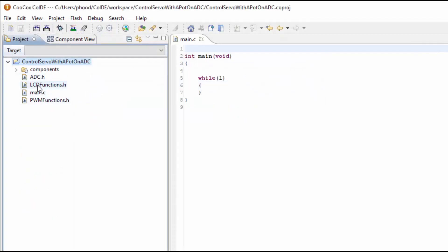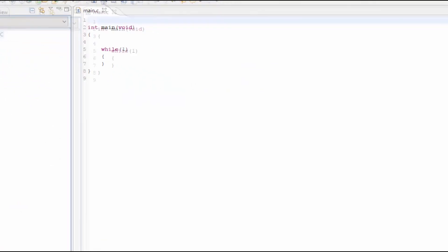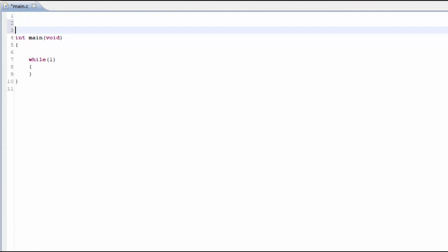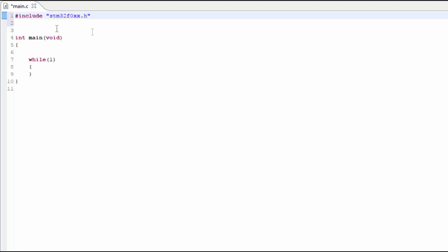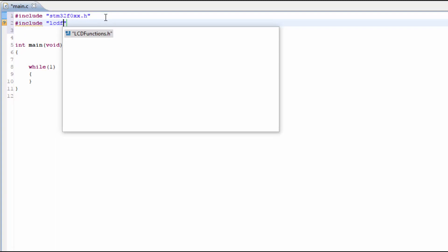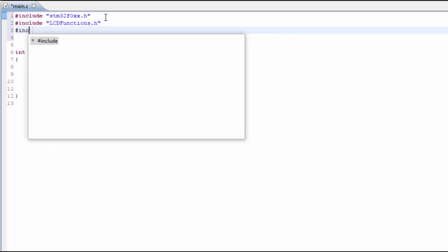We now have all of the header files added. Now we can start including them in the project. We first need to include the STM32F0XX.h file. And that will contain all the registers that we need to control the features of the microcontroller. Next we need to include the LCD functions.